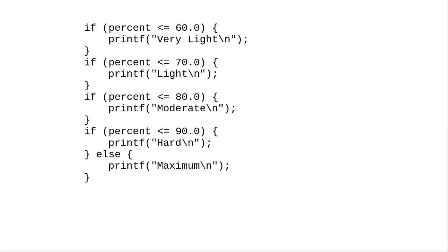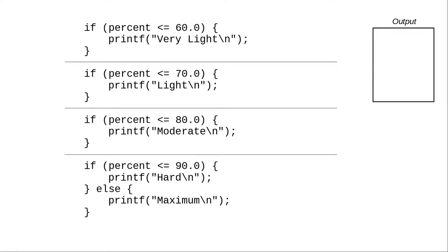Now, take a look at the separate if version that doesn't work. I'm drawing lines between the if statements to emphasize that they really are separate. Again, using 67 as the input.